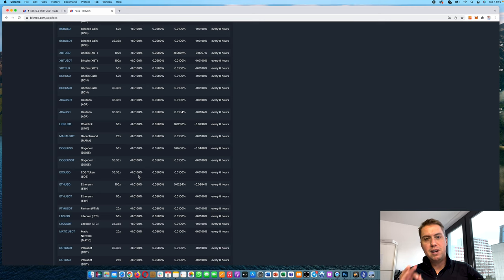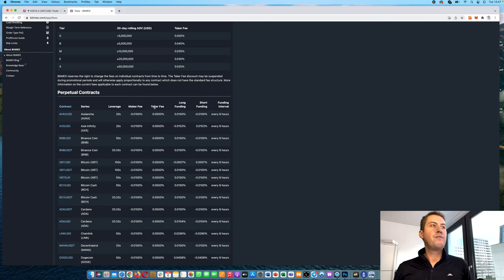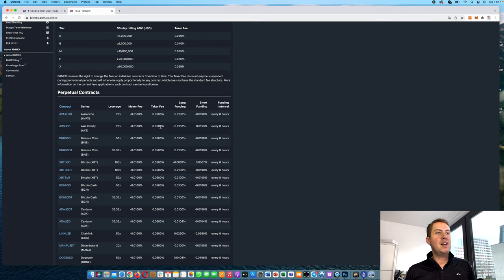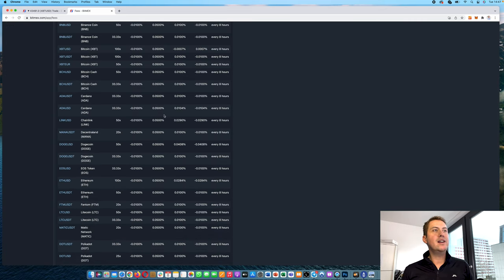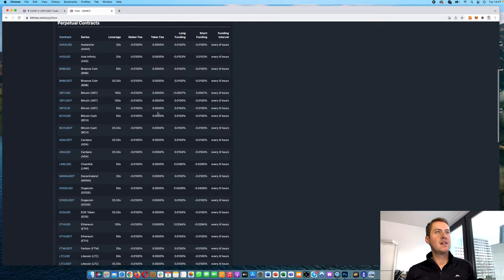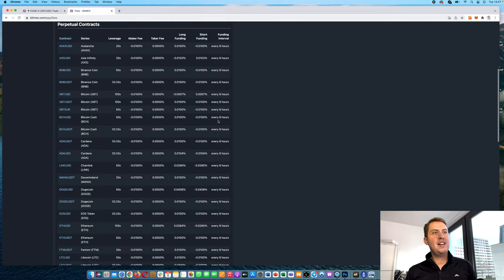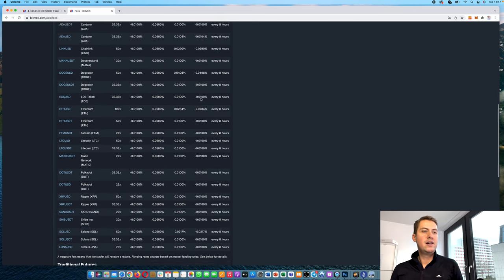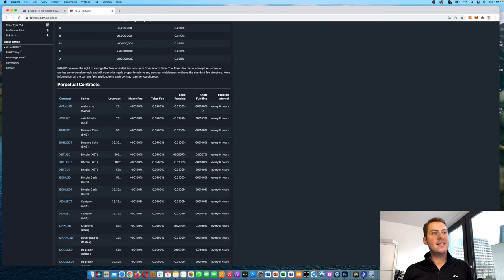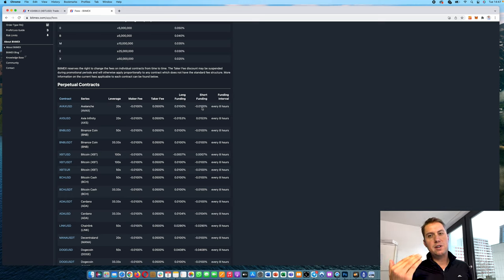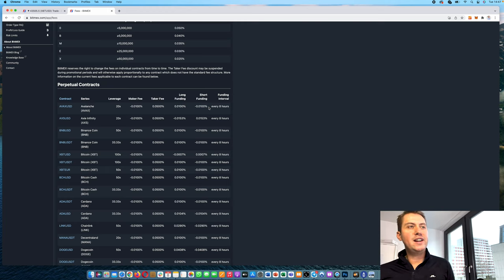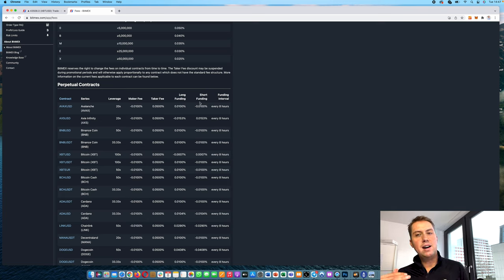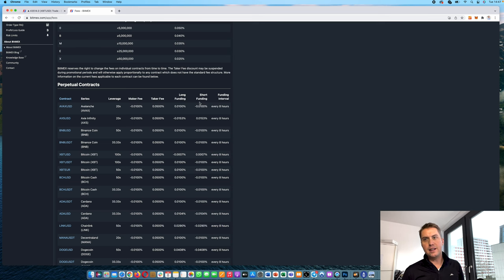That basically means when you open a limit position that doesn't get filled immediately, you get money. And when you open a market order which gets filled immediately, then you pay the taker fee. And as you can see, the taker fee here is 0.05%. And you can see funding here is paid every eight hours. And here you can see the current funding rate. And if the funding is negative, you would actually get money when you are long. If it's positive, you would pay that funding if you are long. And if you are short, negative means basically you are paying the funding. So that's it.